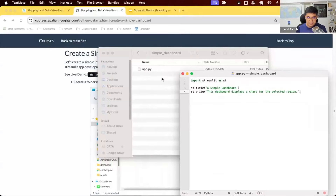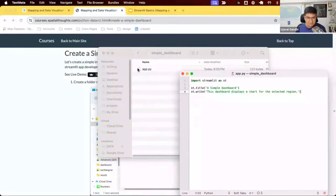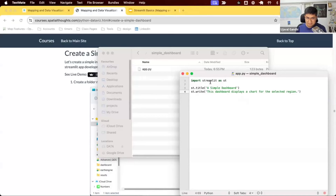To summarize the first steps: we created a folder on our desktop called simple_dashboard, placed app.py inside it with some code. You can copy-paste this basic framework from the web page — it's just to test if the app works.